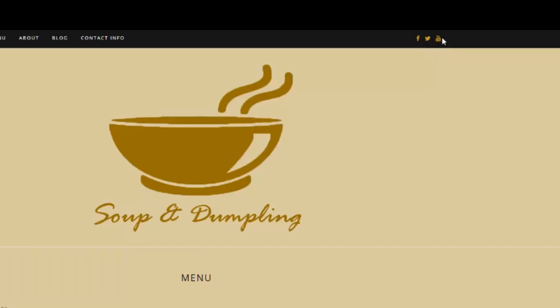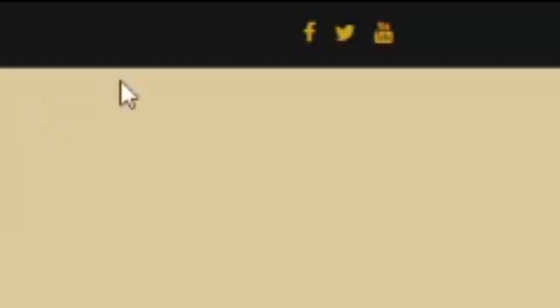Lastly, you'll see we've included social media icons that we can integrate with Soup and Dumpling's social media accounts as soon as the client is ready to launch the site.